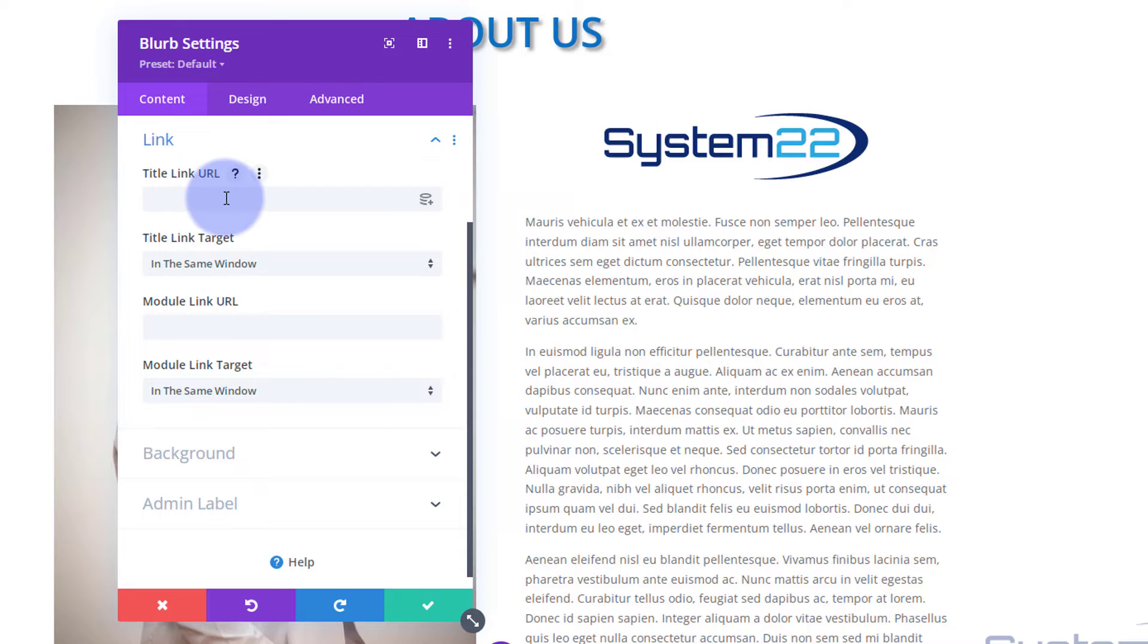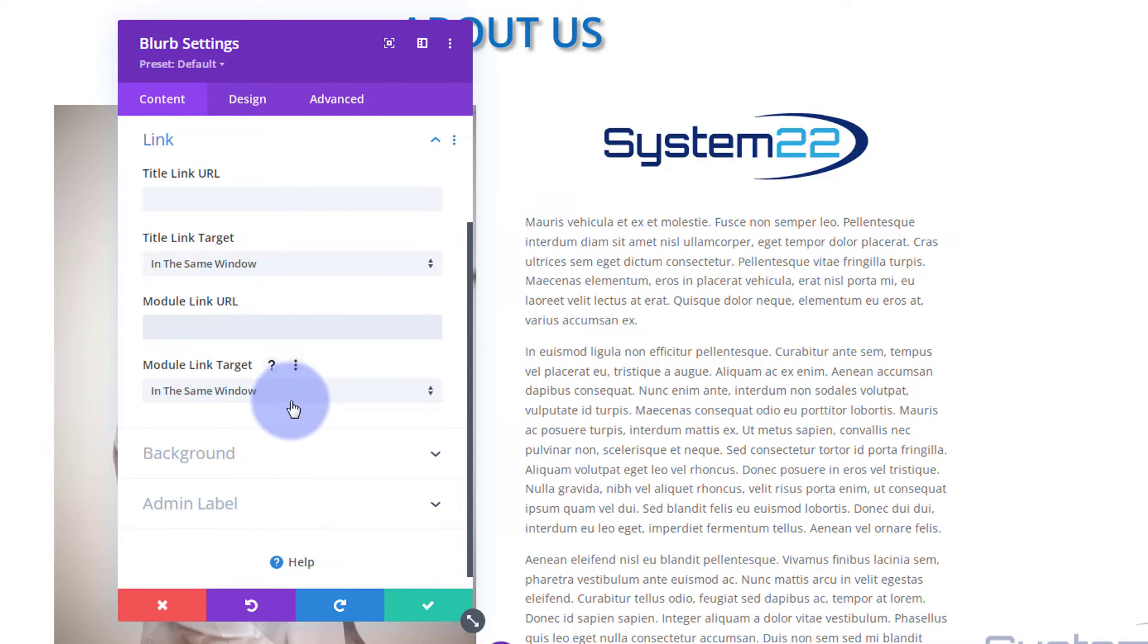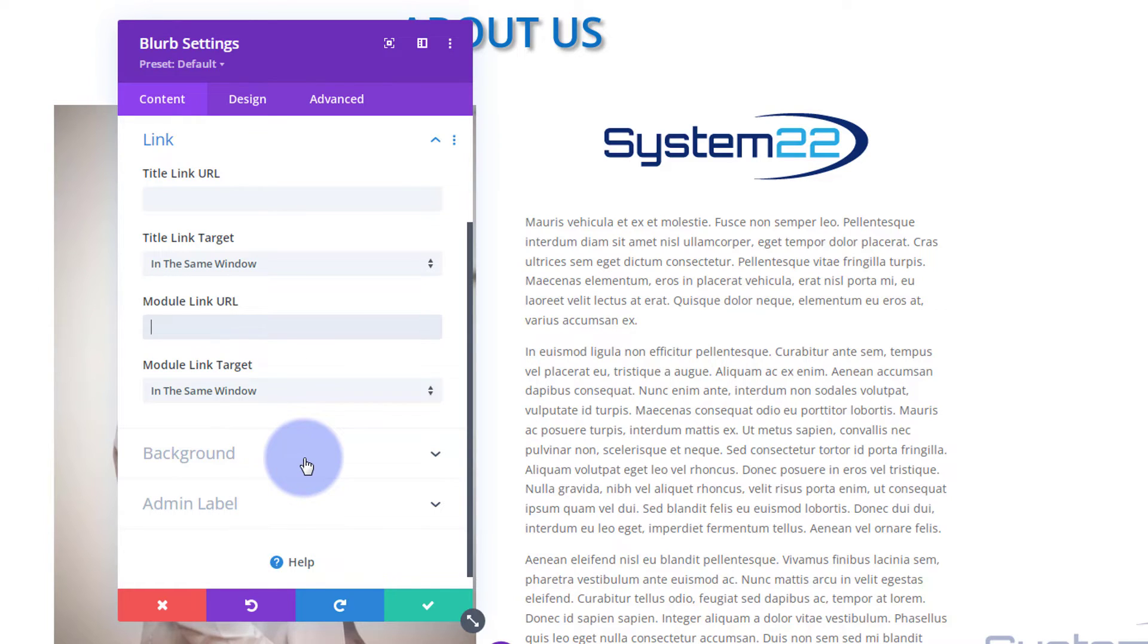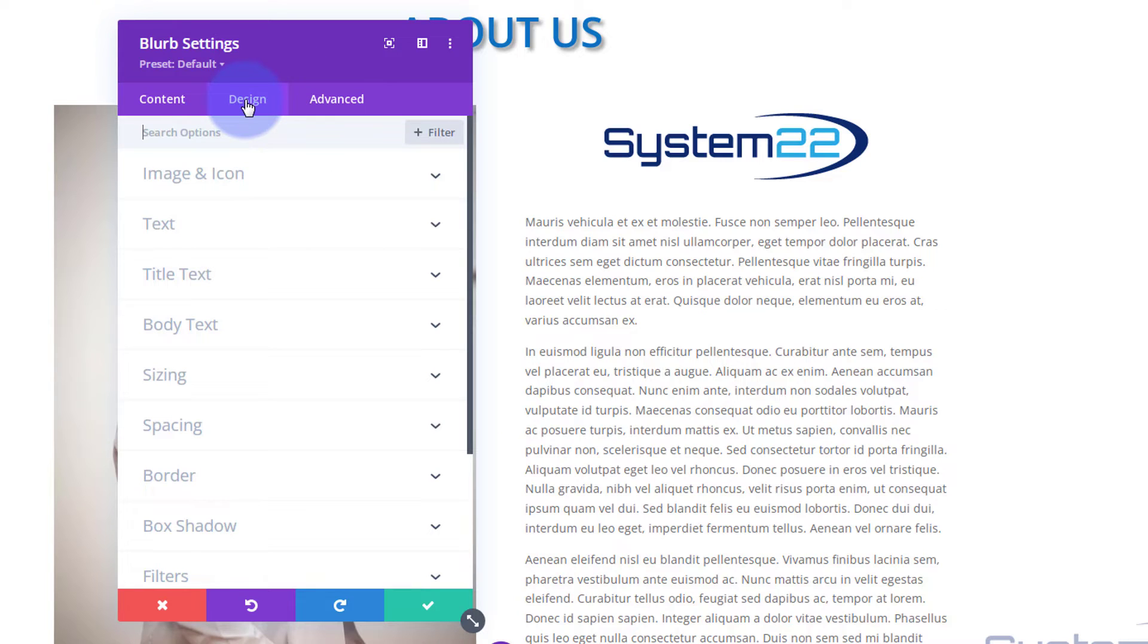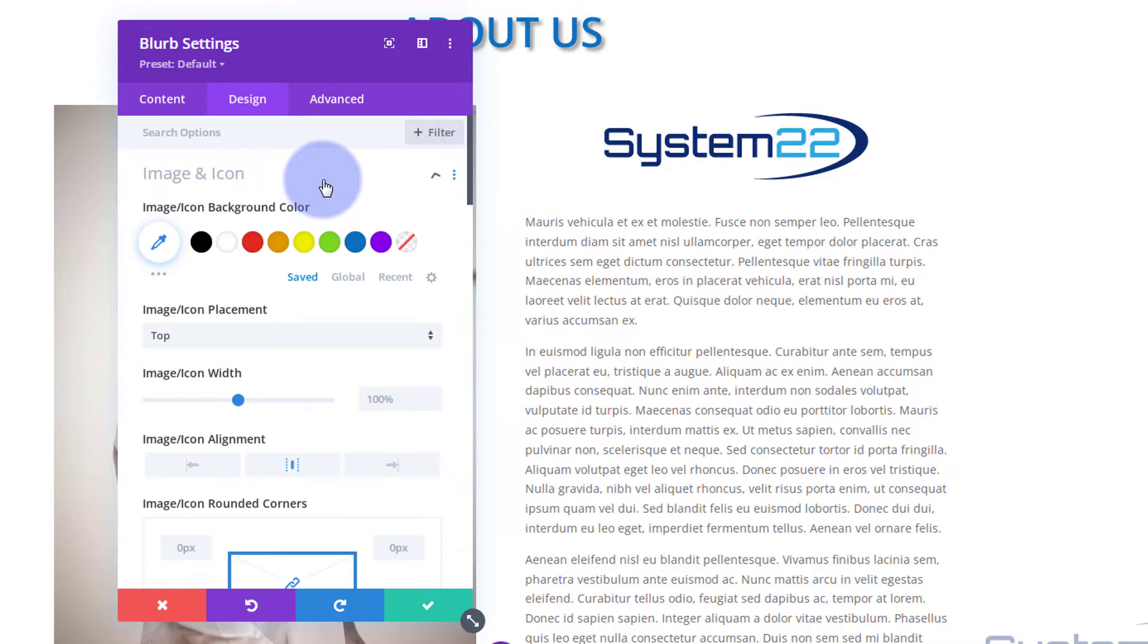Again, if you want to link this module to somewhere, you can link the title one place. We're not actually using a title. Well, the whole module down below there. Same best practices apply. I'm not going to have any background on this. Design-wise, as usual, you can make the image larger or smaller if you want to here.